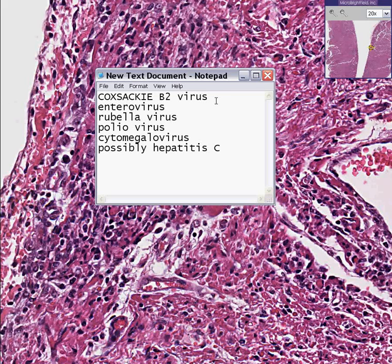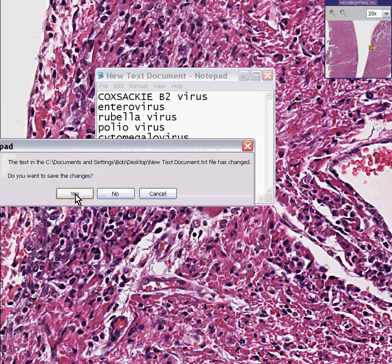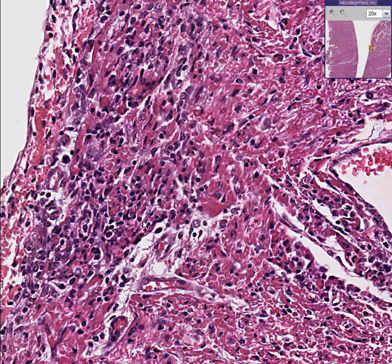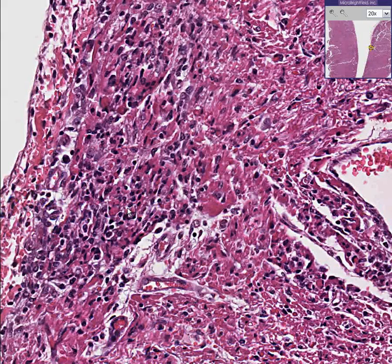So often, when you hear of a primary myocarditis, they will do serologic tests for this virus. However, remember there's a whole host of other viruses as well. But this particular case is a Coxsackie B2 viral acute myocarditis.